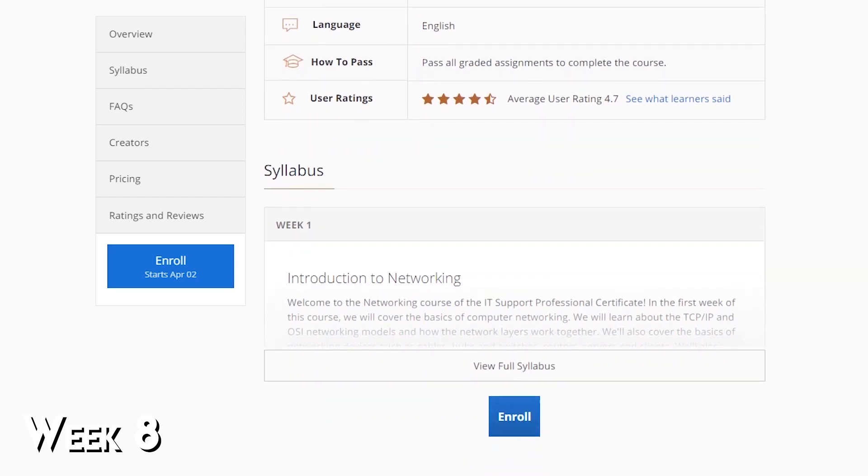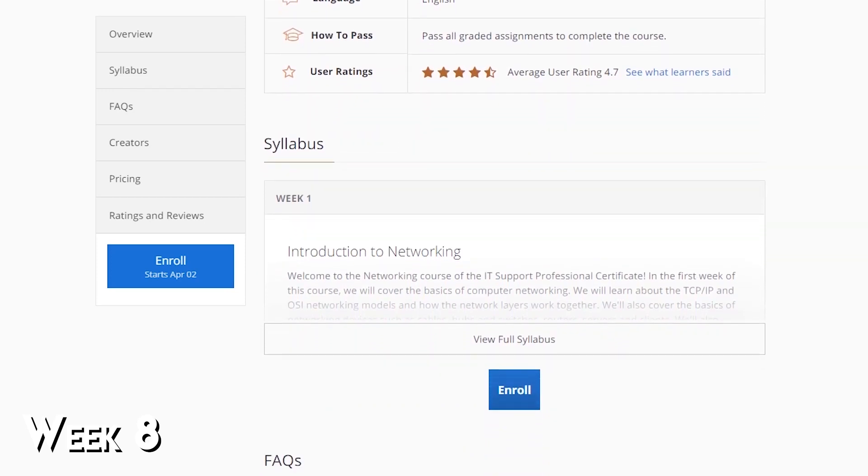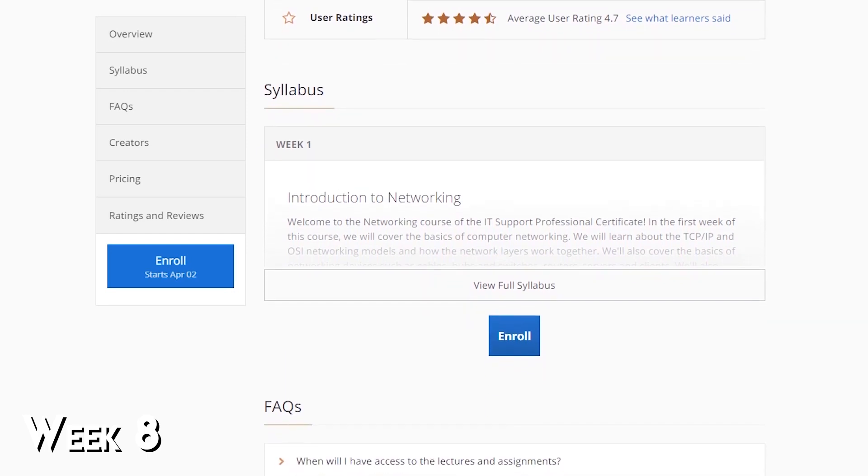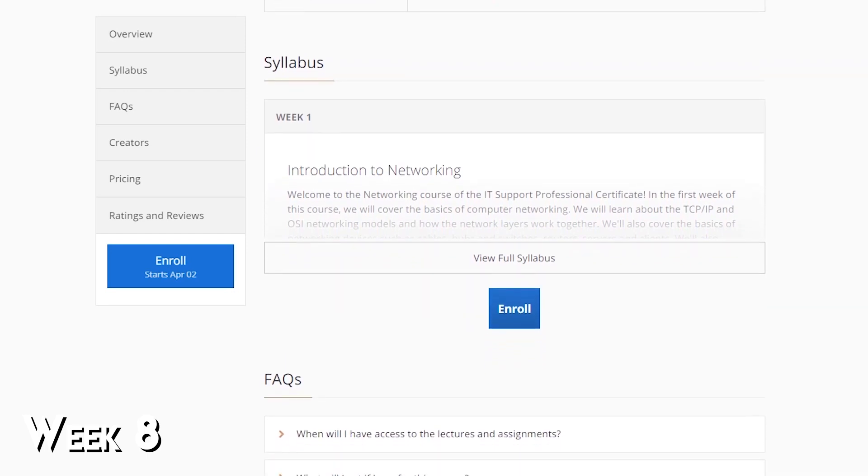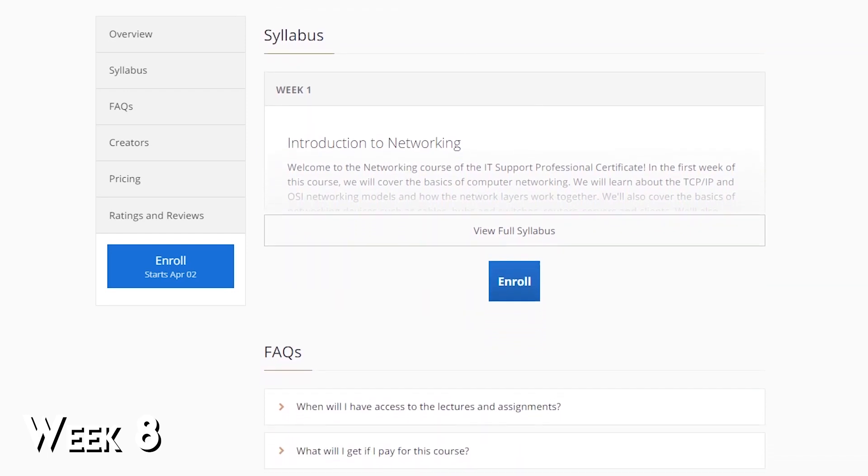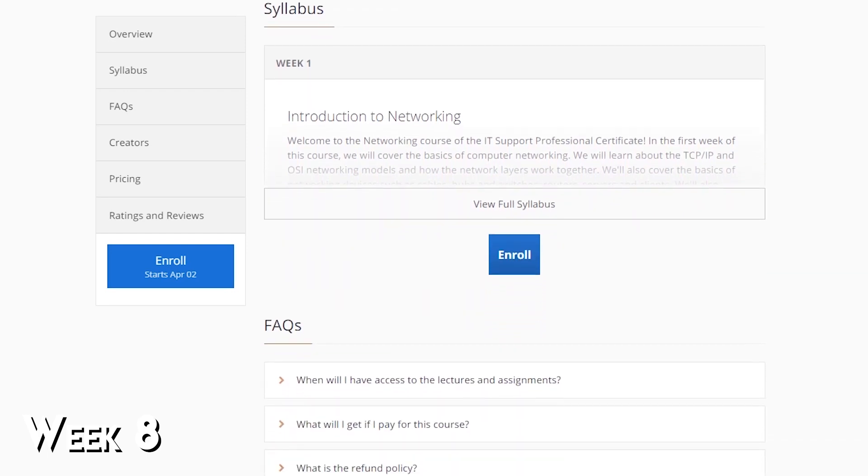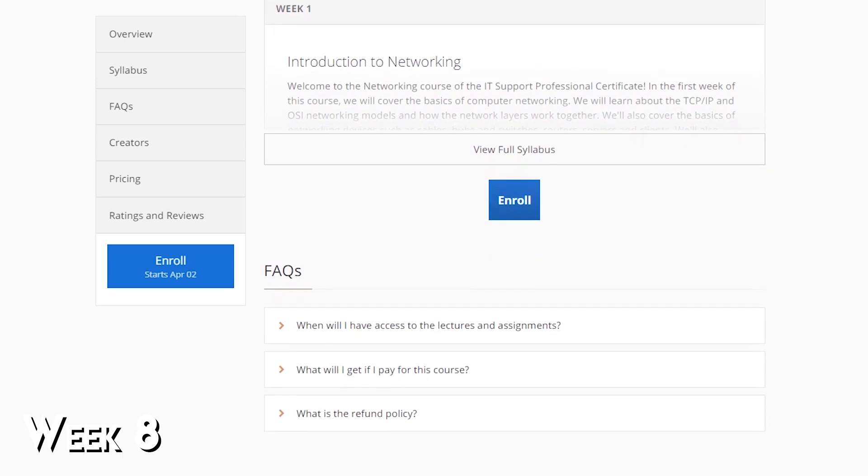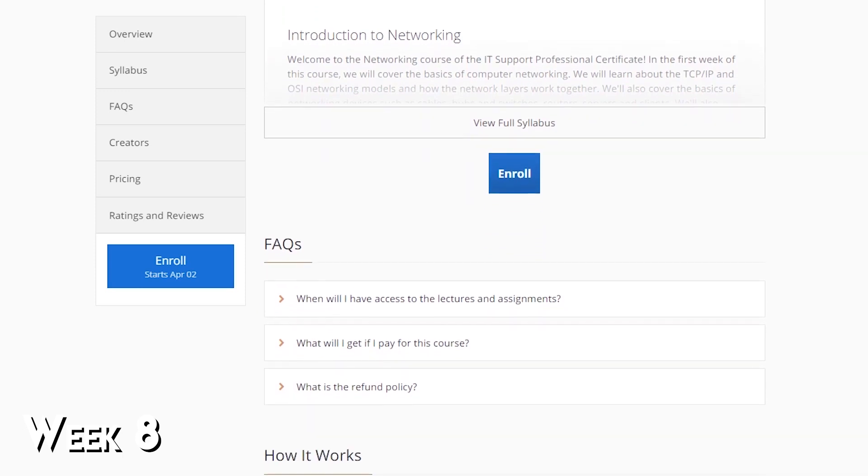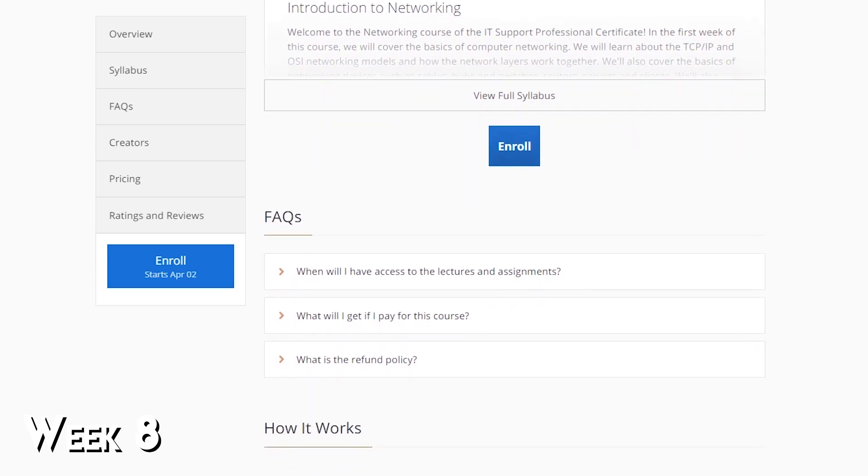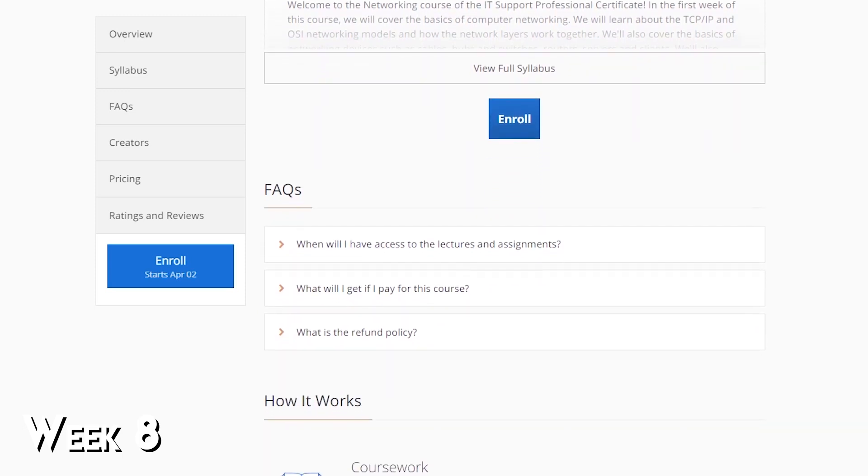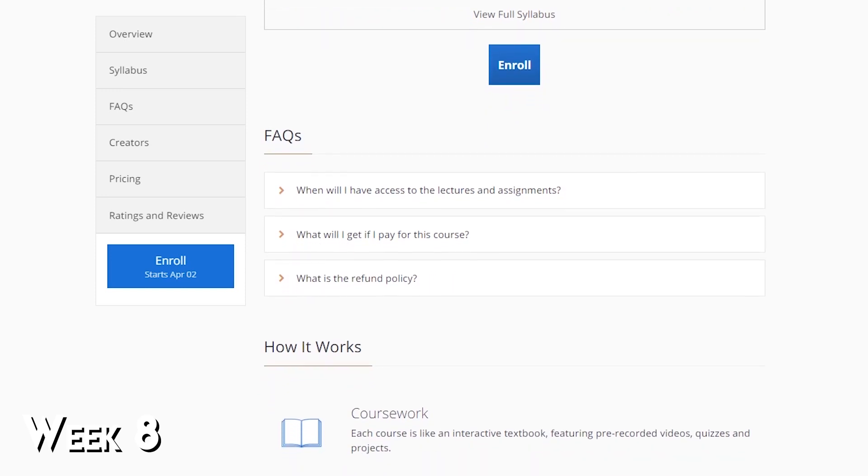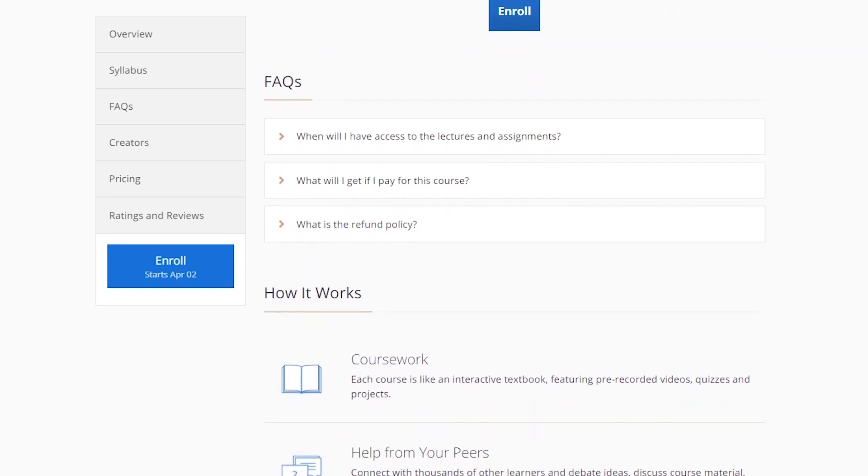Coursera has got a course that was created by Google cleverly called the bits and bytes of computer networking. You'll learn how the internet protocol suite works and finally understand what happens under the hood when you type a website into the URL bar and hit enter.